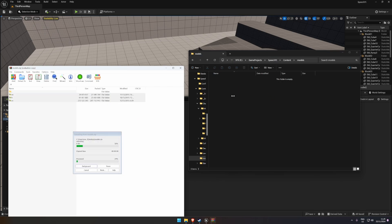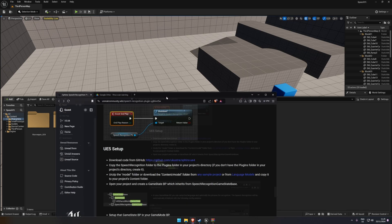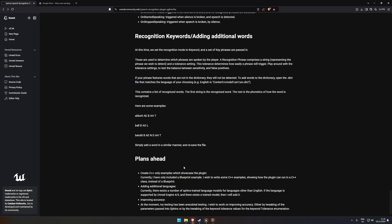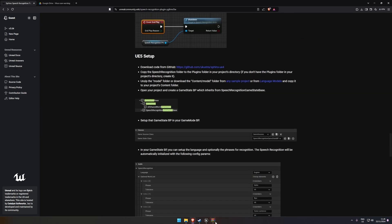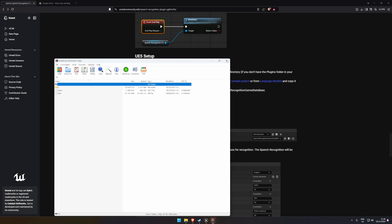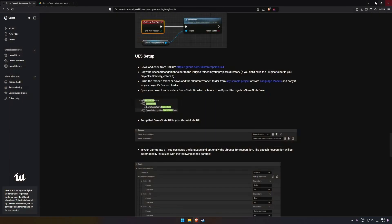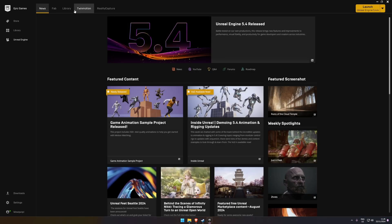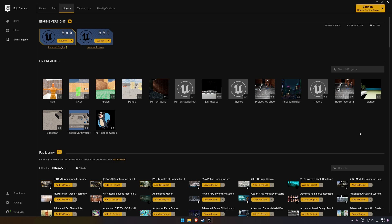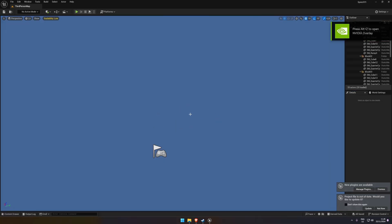Once the plugin is copied over, open the models folder from the other download. In our project content, create a new folder called Model and copy the language packs over. There are three language packs — English, French, and Chinese. You can find additional Sphinx-trained language models on the Sphinx website. Now close the Unreal project so we can reopen it.